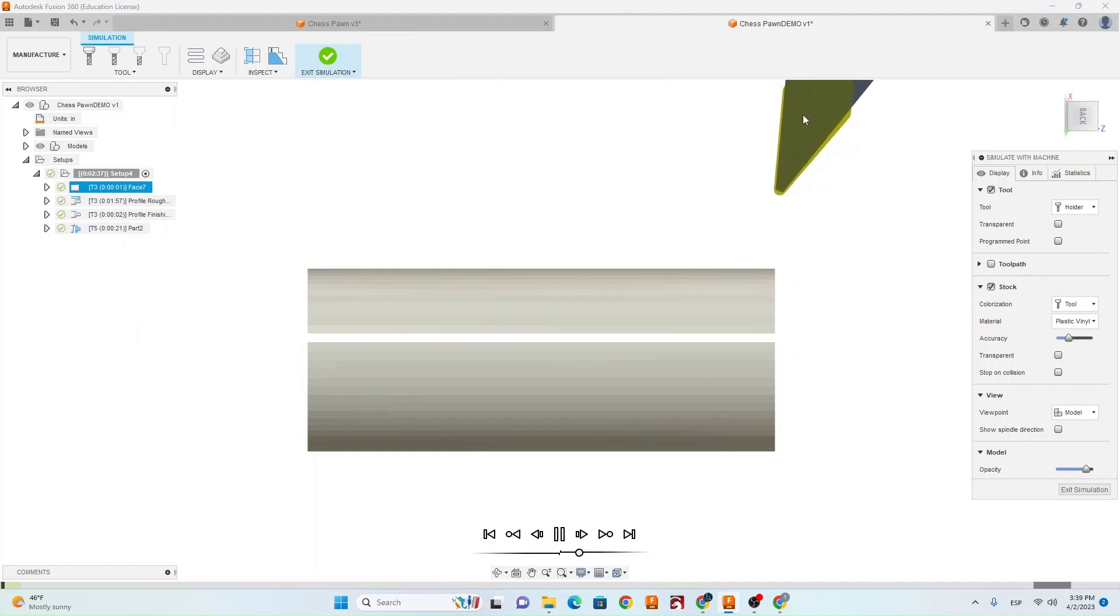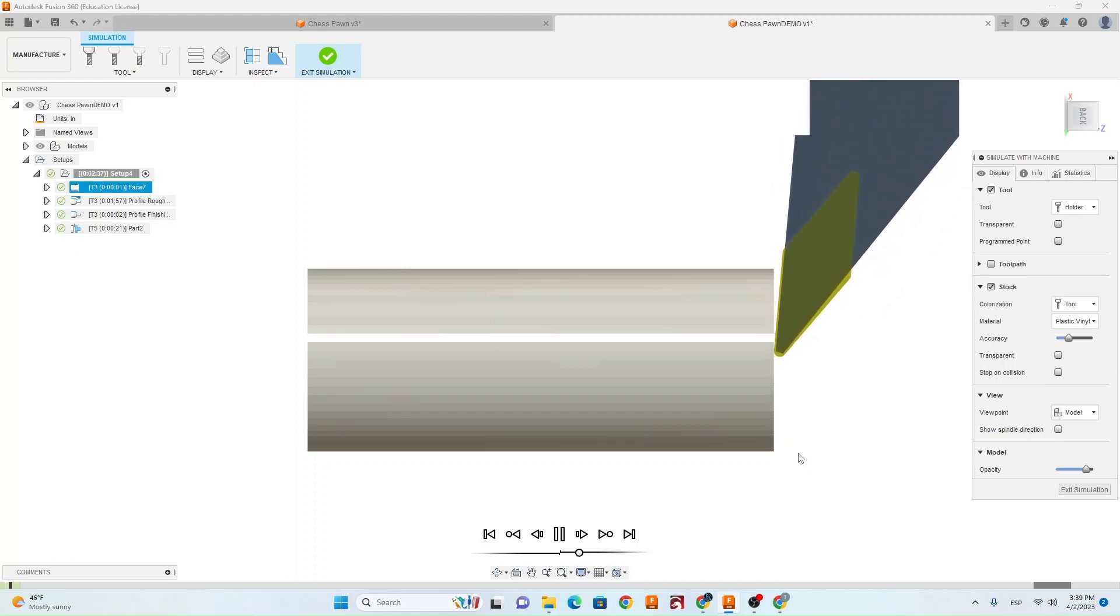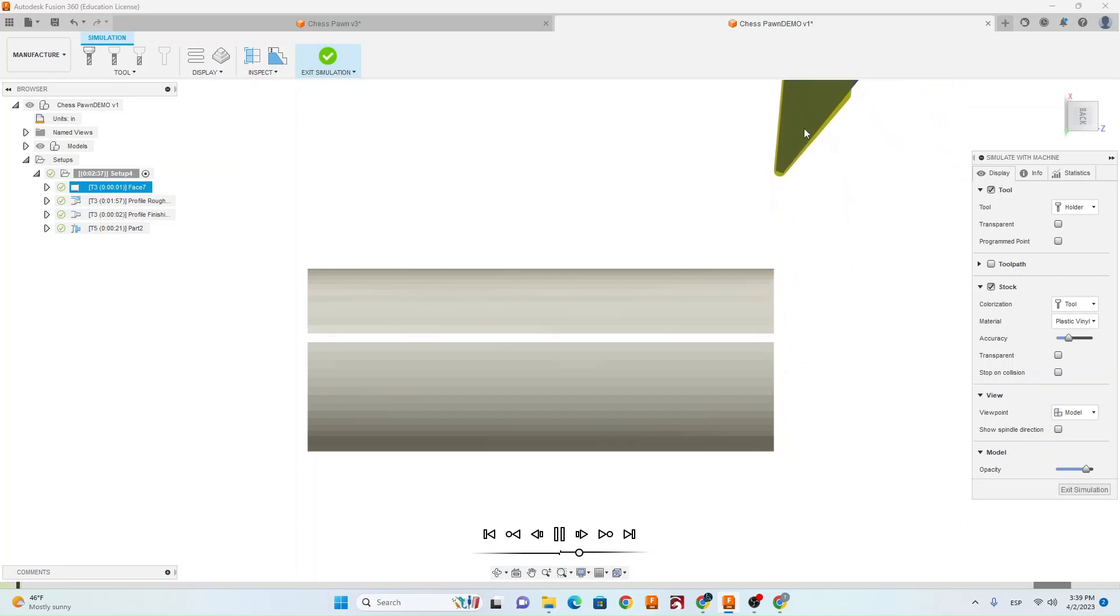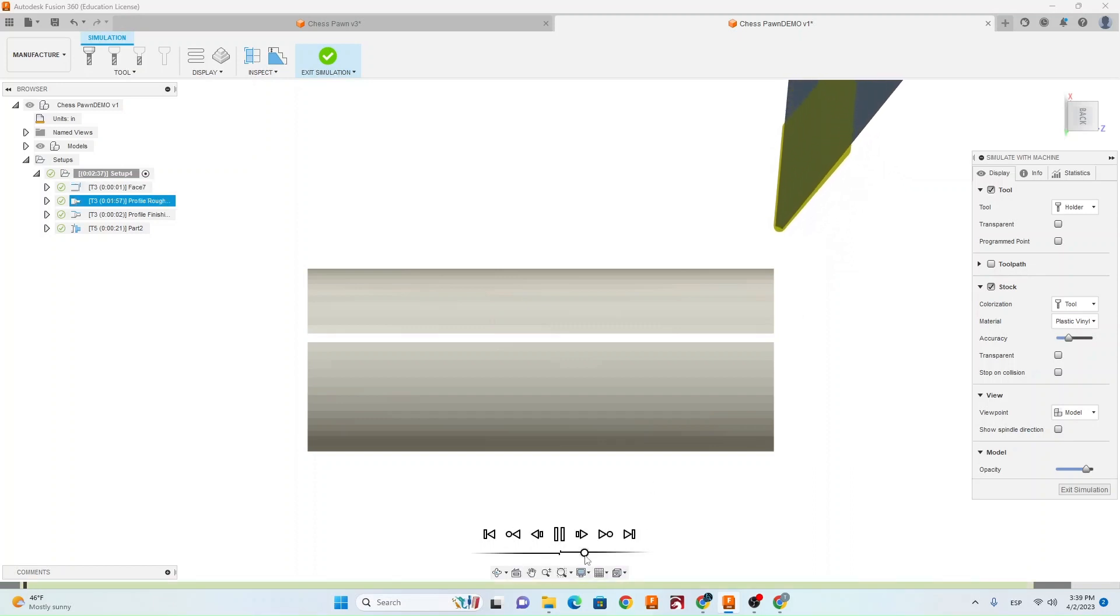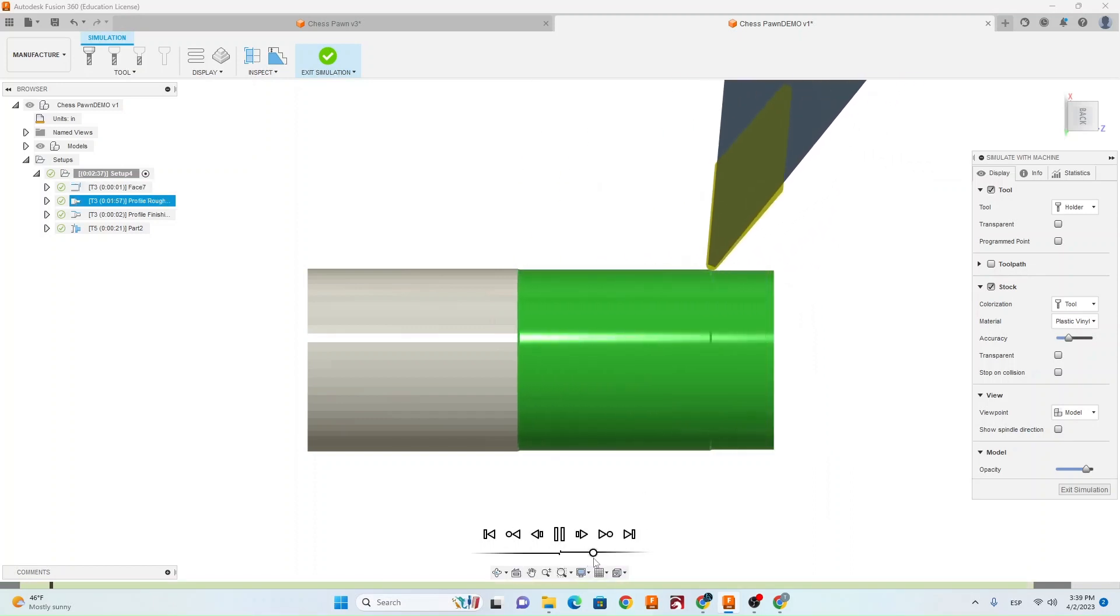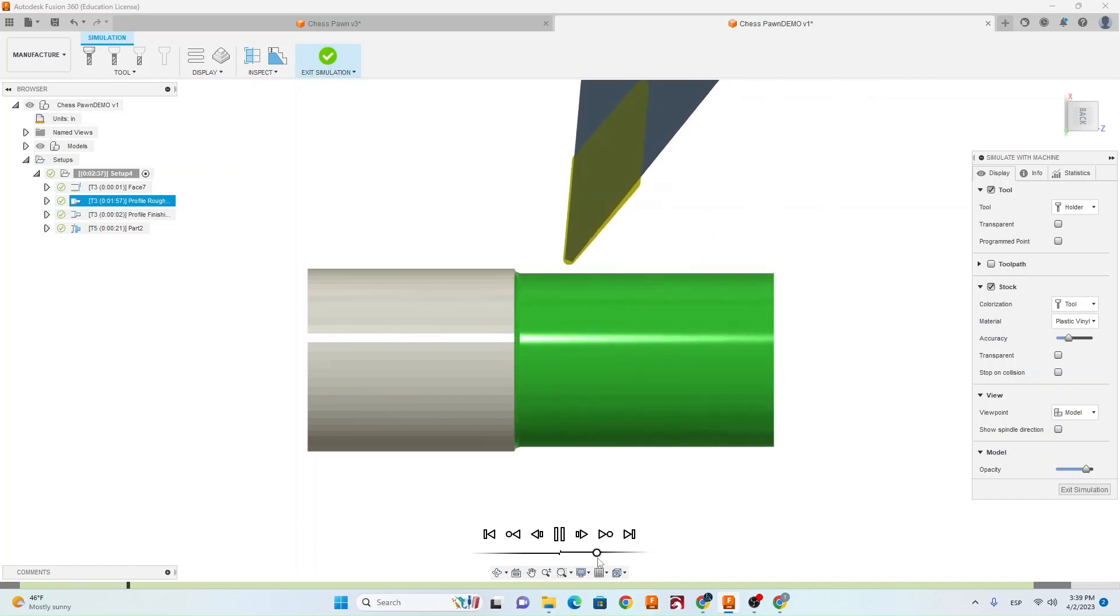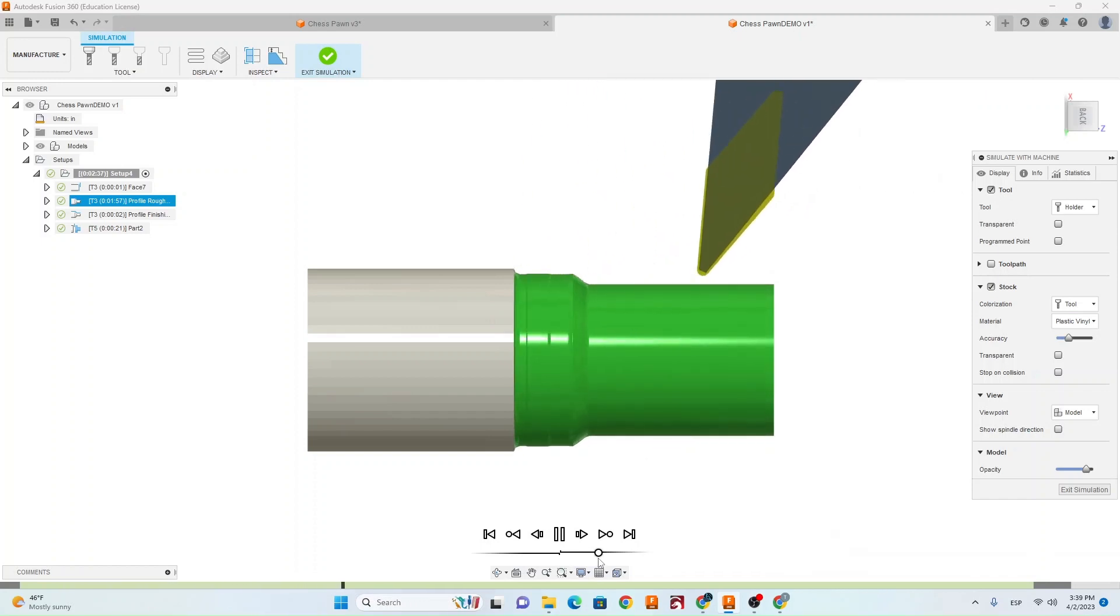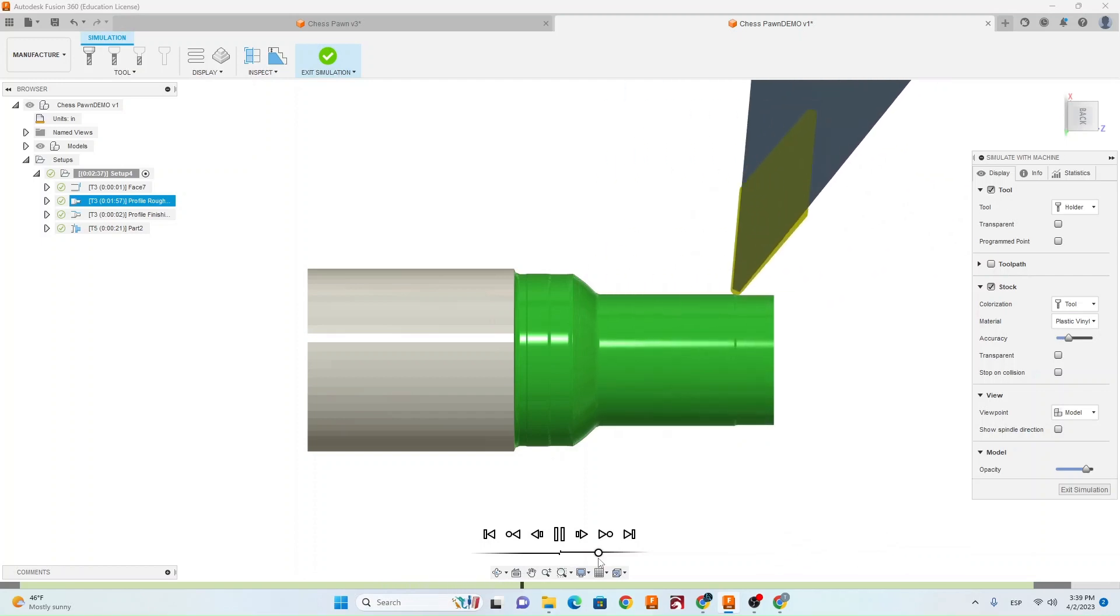This first tool is going to come in, it's going to face the front of the stock just to clean that up so that's a clean face. And then it's going to back out and it's going to rough the profile next. Now the tool is backing out. It's going to come in and it's going to rough that profile of the pawn. So everything looks good, we don't have any collisions.